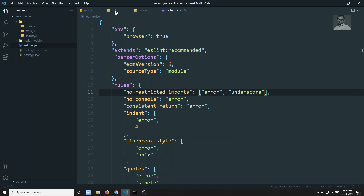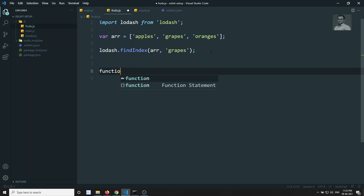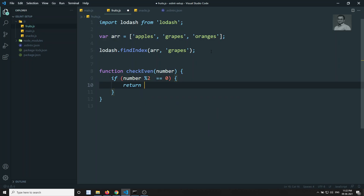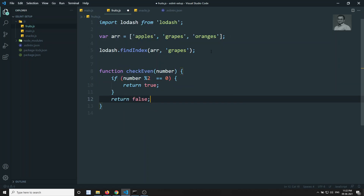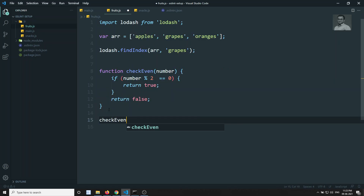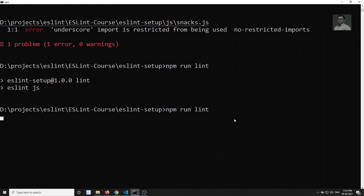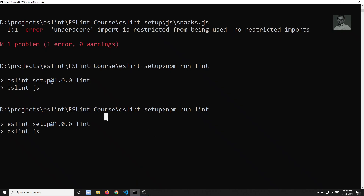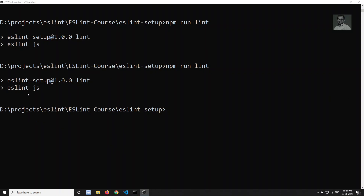Another important rule: in fruits.js, let's add a function checkEven. It returns true if number % 2 == 0, otherwise false. Calling checkEven(4) — this is standard logic. Running npm run lint shows no errors because the code is syntactically fine. However there is a flaw: we are using double equals (==) instead of triple equals (===), checking value but not data type.